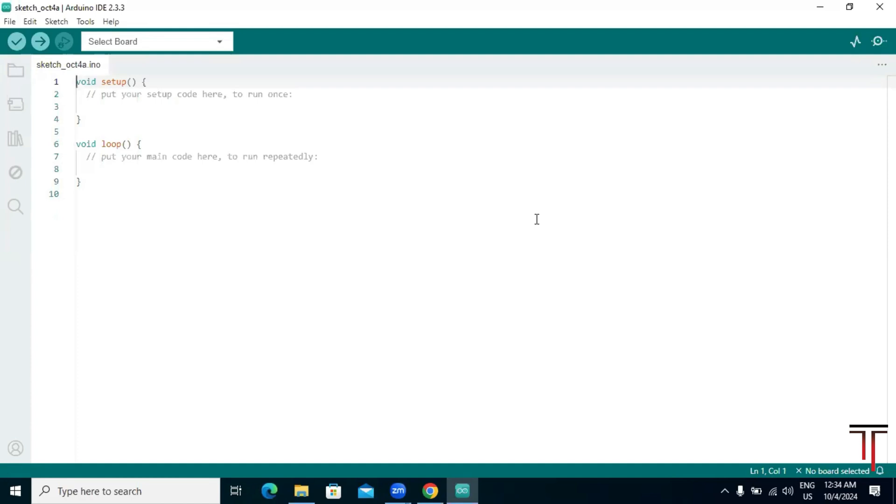You can now connect your Arduino board and start writing and uploading code. Thanks for following along and happy coding.